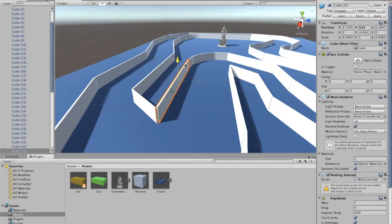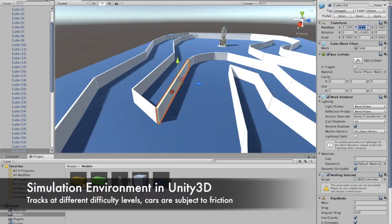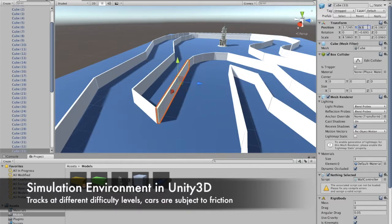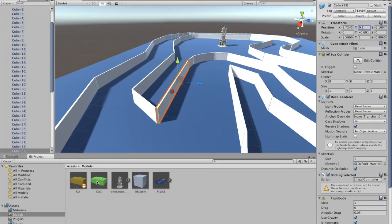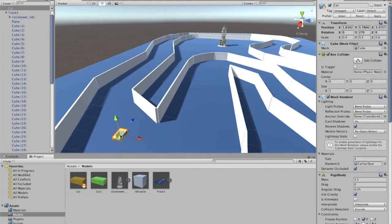The simulation environment was created in Unity 3D, including customizable tracks at different difficulty levels. Cars are subject to friction and acceleration to imitate the real process as closely as possible.